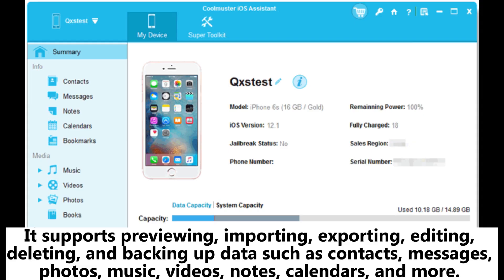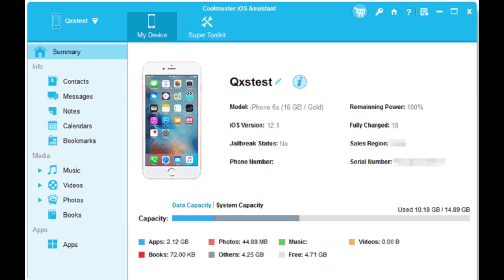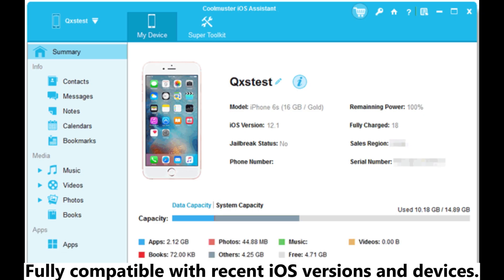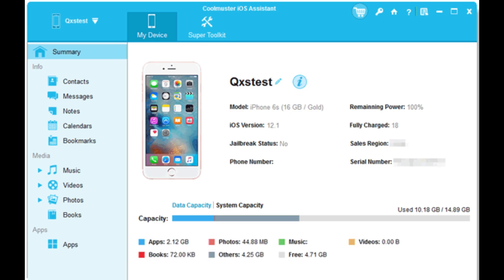It supports previewing, importing, exporting, editing, deleting, and backing up data such as contacts, messages, photos, music, videos, notes, calendars, and more. Fully compatible with recent iOS versions and devices.